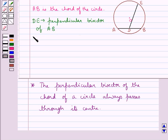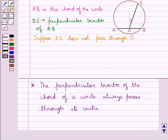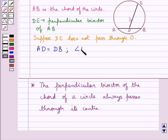Now we suppose that the perpendicular bisector of chord AB, that is DE, does not pass through the center of the circle, that is O. So we have made this supposition. Now since DE is the perpendicular bisector of AB, we have AD equal to DB and also angle ADE equal to 90 degrees.